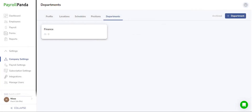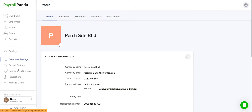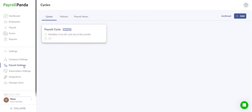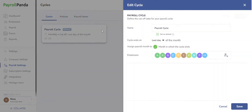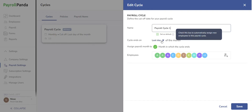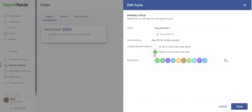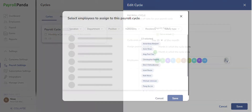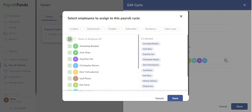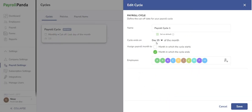Now that we've completed the company settings, let's delve into the payroll settings. You can start by setting your payroll cycle in the Cycle section by setting a cut-off date. For example, if you want to pay your employees from February 26th to March 25th for March payroll, choose the 25th as your cycle end date and assign the payroll month to the month in which the cycle ends. If you prefer to pay employees based on calendar months, just select the last day of the month as your cycle end date.